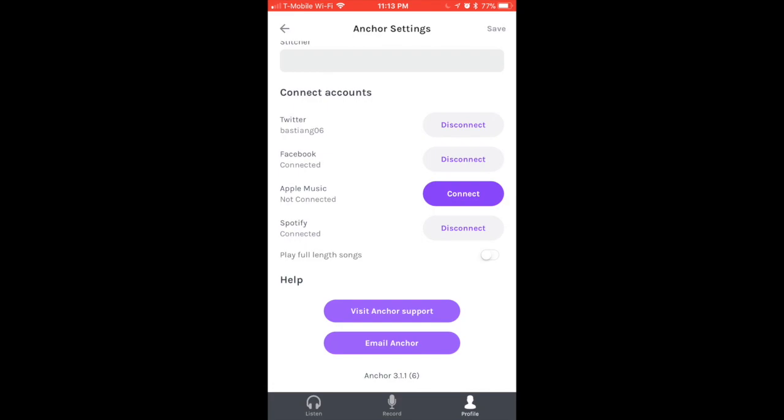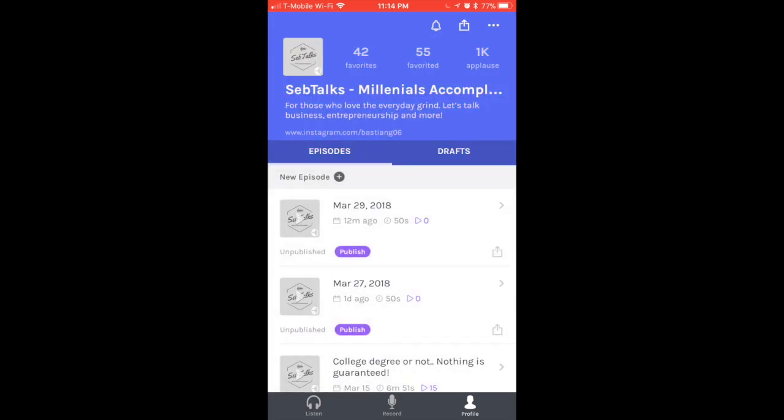Right here the playful length songs means when you want to share a song, do you want to share the entire song or do you want to share the best clip from it? I personally like to share just a small clip, but that's up to you. If you want to connect your Apple Music account, just select Connect and it's pretty simple from there. Now let's save this. You can see the changes being reflected.